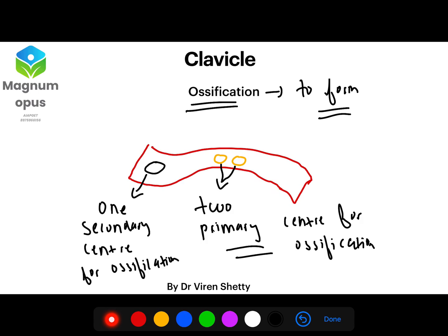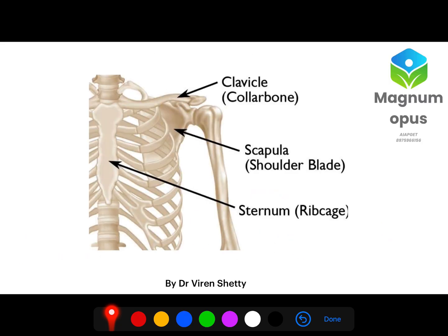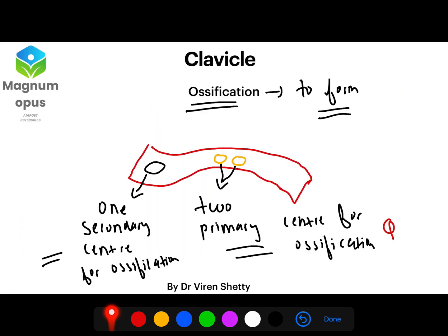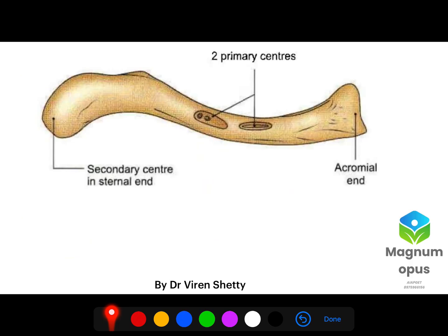This is an MCQ because most long bones have only one primary center for ossification, but the clavicle is a long bone which has two primary centers for ossification. It is also a horizontal long bone, not vertical. Clavicle has two primary centers and one secondary center for ossification.